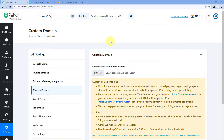In this video, we are going to learn how you can use a custom domain in Pabbly subscription billing. Pabbly subscription billing offers a feature using which you can use a custom domain in your PSB account for your payment pages, thank you pages, shareable invoice link, client portal URL, and also for affiliate portal URL.